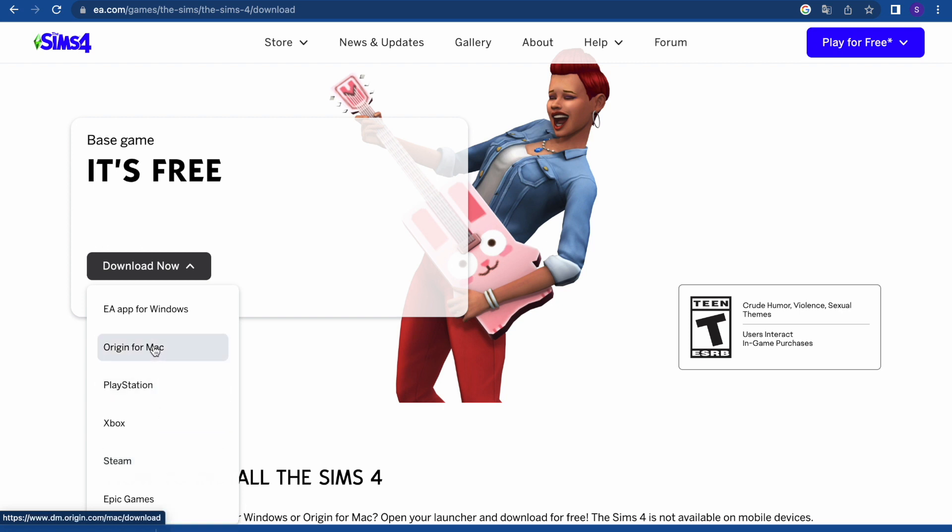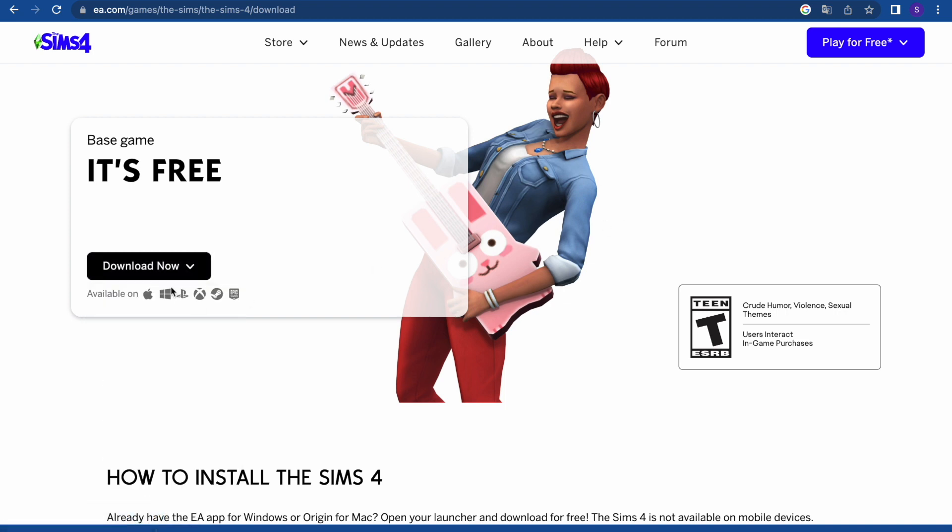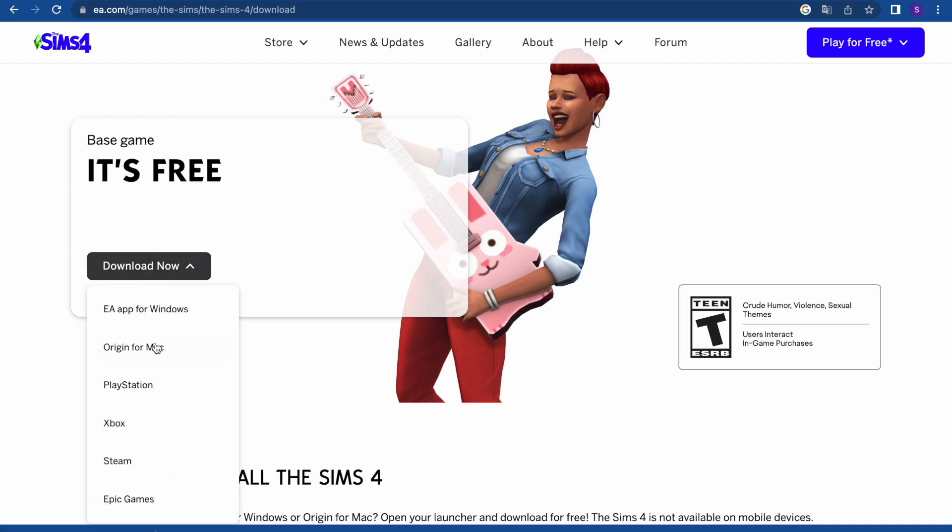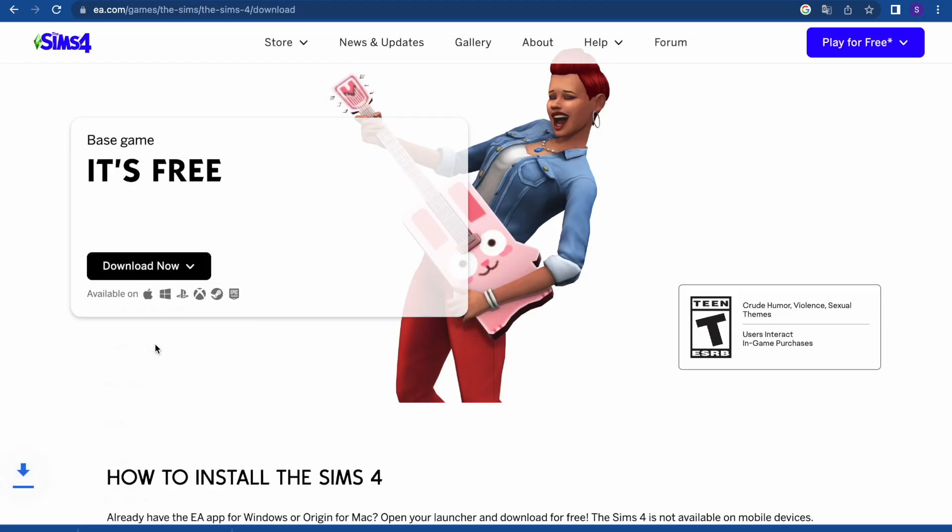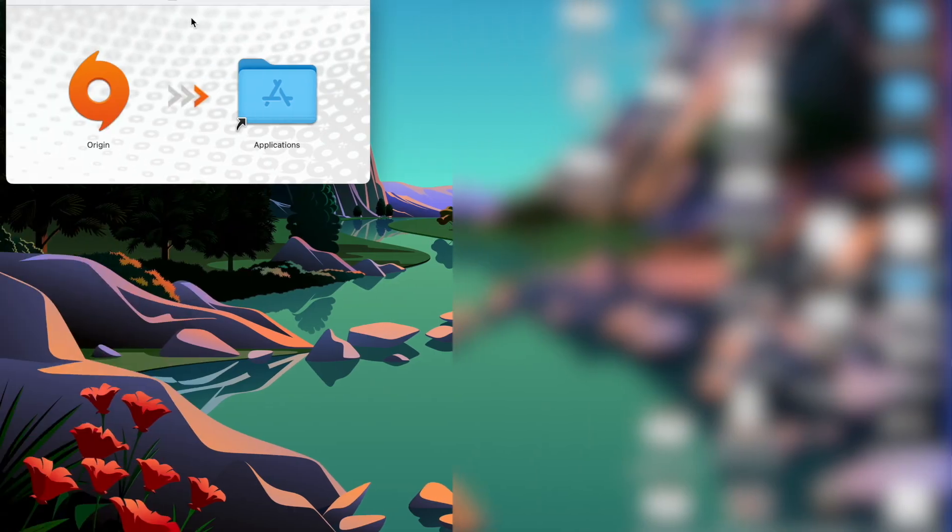So let's click on it. Here it is downloading, and when you open that, what you have to do is click on Origin and drop it in your applications folder.